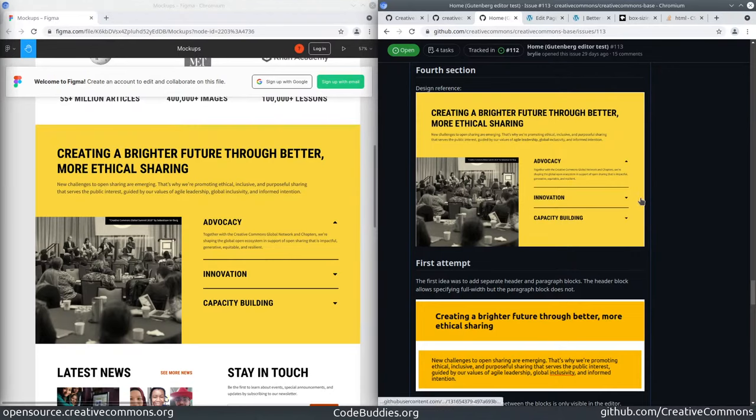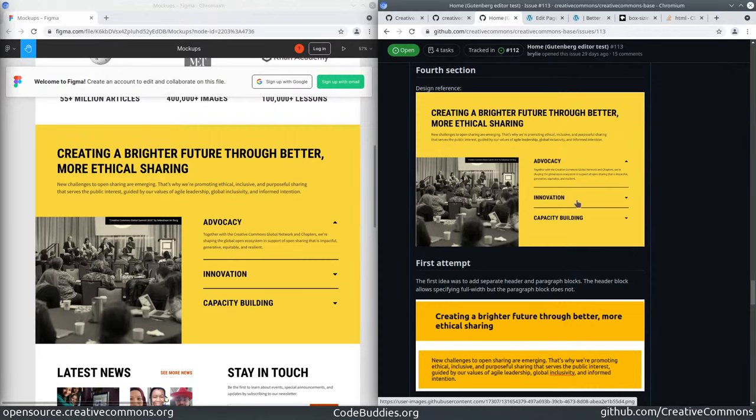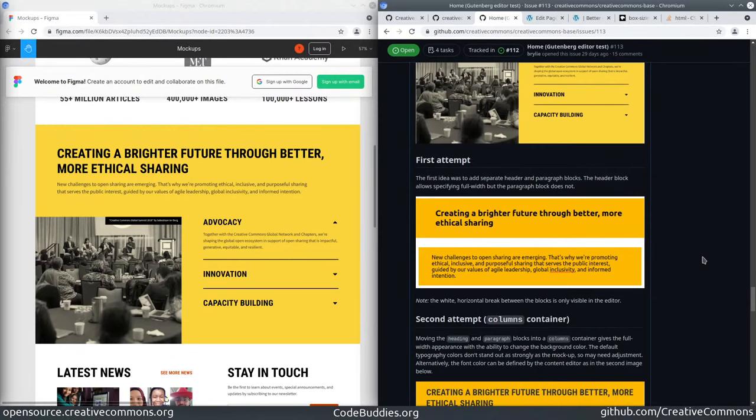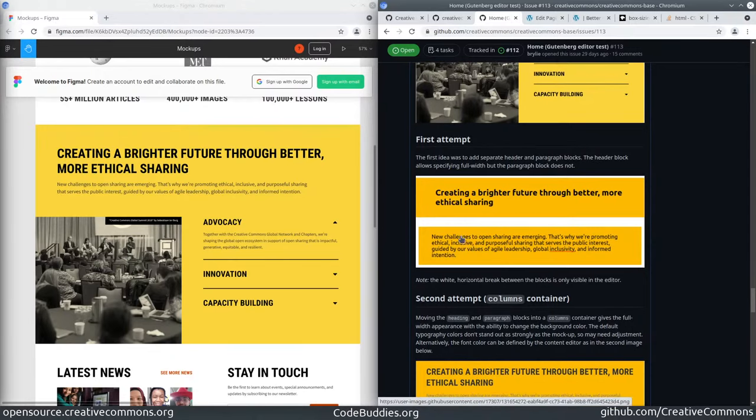Here's the reference and what I've done is broken it into what I believe are the closest fit Gutenberg blocks. I also learned about a new group block today. I previously had been using columns even when there was a single column, but it turned out the columns were inside of a group. The first attempt here was just to treat these both as individual elements, not even put them in a container, just change the background of the header and paragraph.